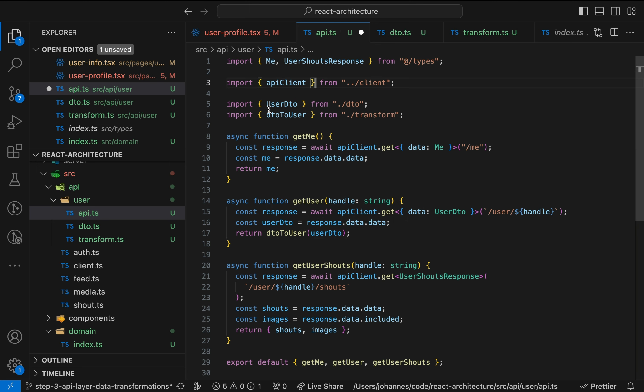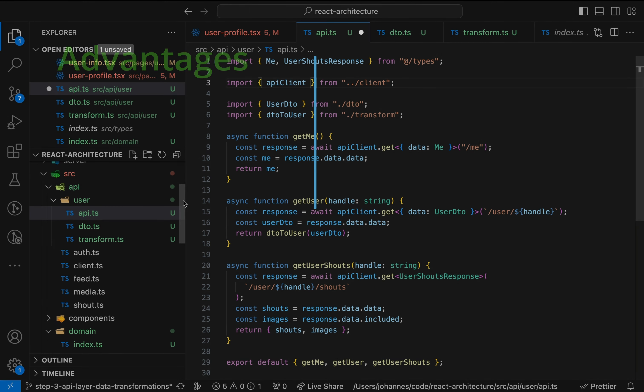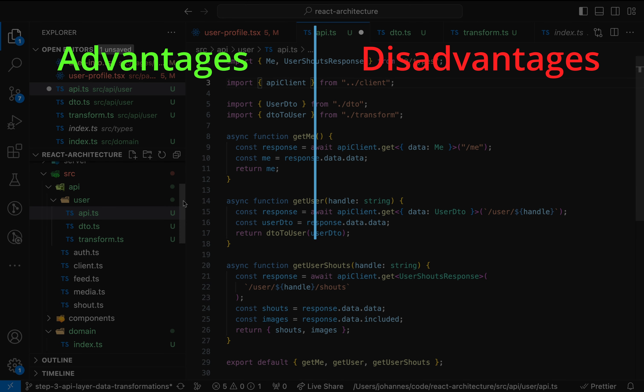Okay, let's stop here for a moment. What are the advantages and disadvantages? Let's start with the advantages.